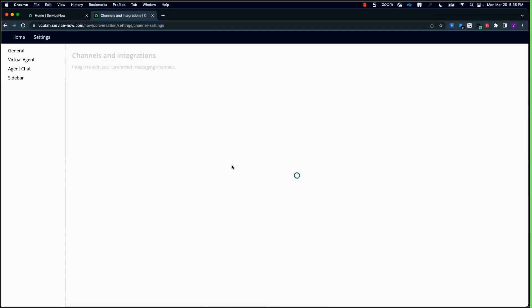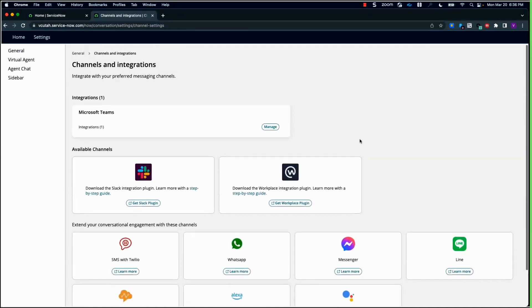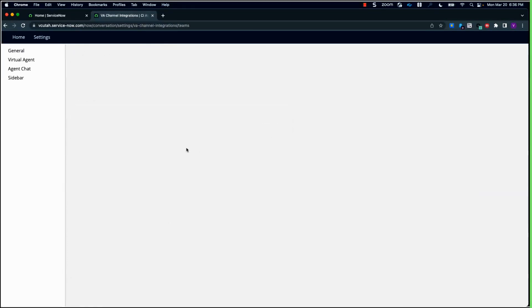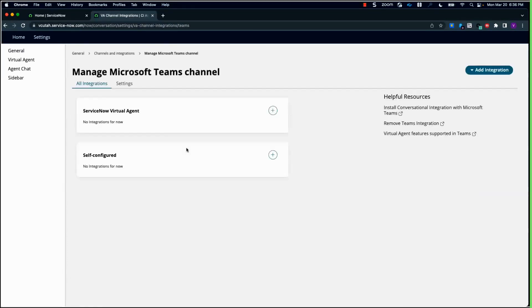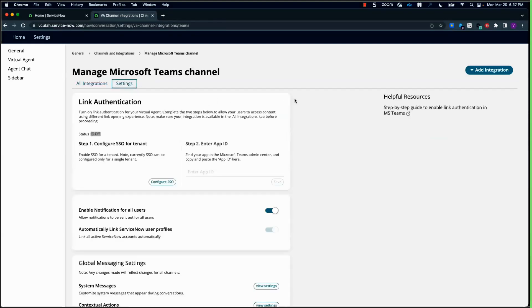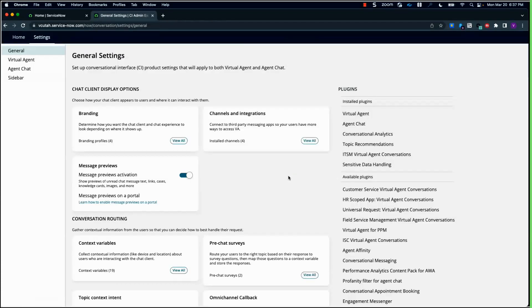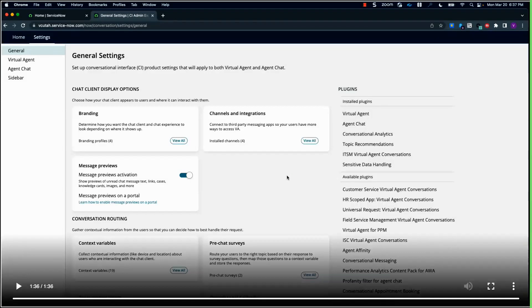Here you can see the channels and integrations page that I talked about. Since I haven't installed Slack, you can see it's down at the bottom. Since I've installed Microsoft Teams, I can manage it — there's my tenant name. If I go into settings, this is where I can set up the link authentication for SSO, enabled notifications, how to automatically link profile, and so on. Those are just some of the features coming new as part of the conversational interfaces homepage.